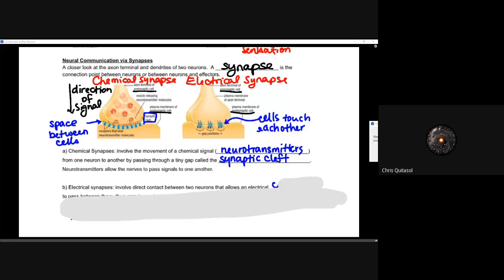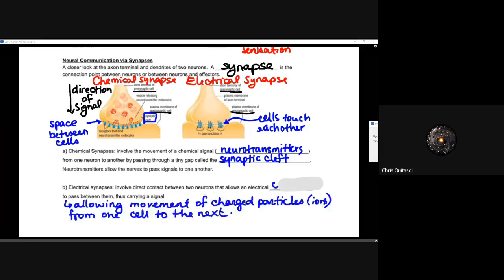With regards to electrical synapses, we have a direct connection between that terminal presynaptic cell — that terminal ending part of that cell, that neuron — and a direct connection or direct contact to some type of receiver. You need to think about that direct contact between two neurons that allows an electrical current to pass between them, thus carrying a signal.